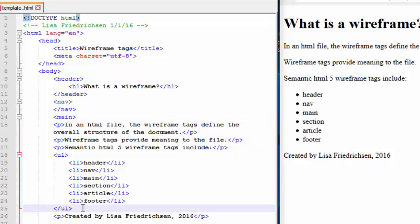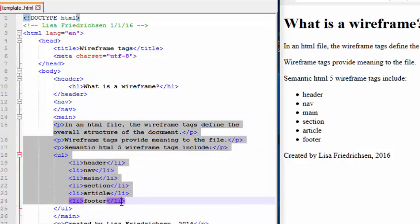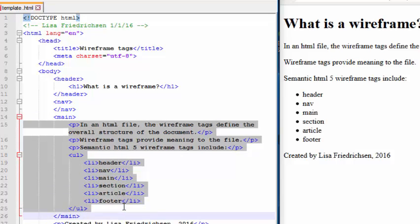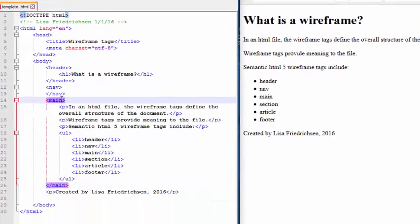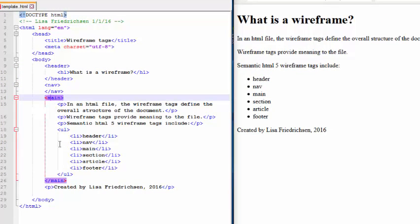The main section is probably the largest section in your wireframe, typically, and I'm going to indent this whole entire section so that I can clearly see my wireframe tags at the same level.